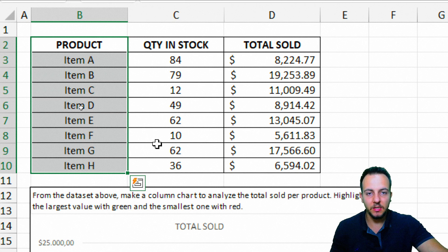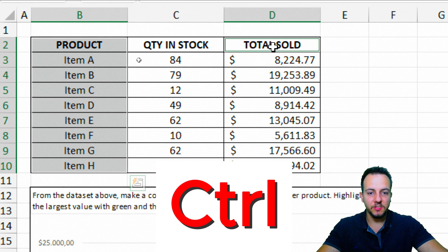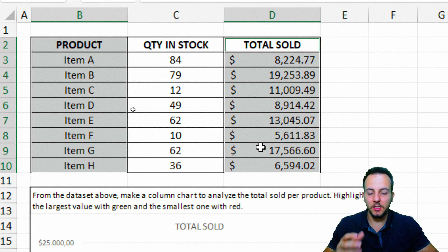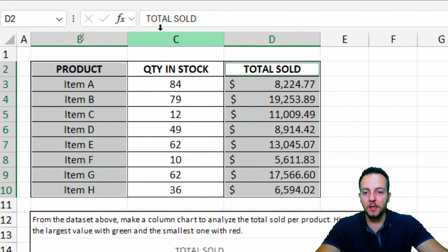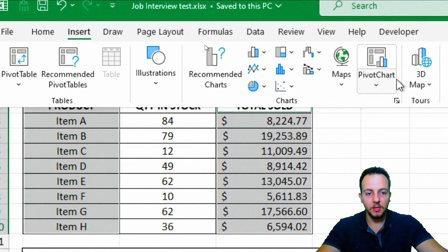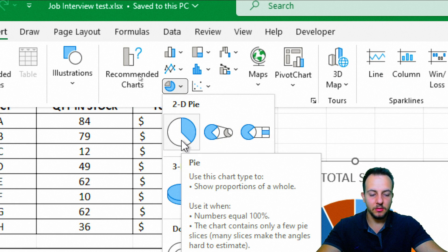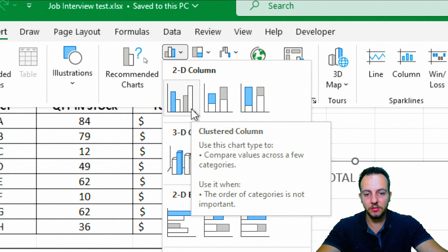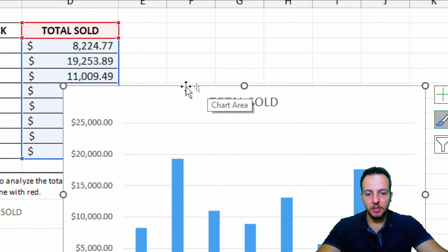Here's what I'll do: select the first column, then press and hold the Control key and select the last column. That way I can select any non-adjacent ranges in Excel — hold Control and select the second range. Then go to the Insert tab and select the chart type. Since the question asks for a column chart, that's the one we use. The chart now appears on screen.